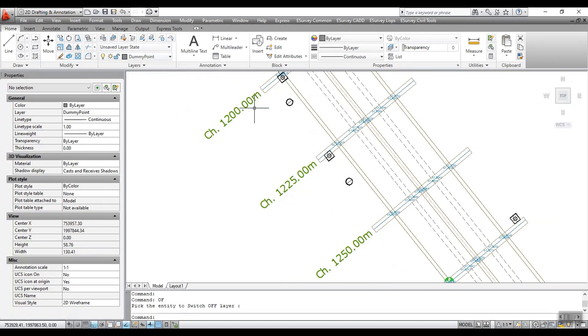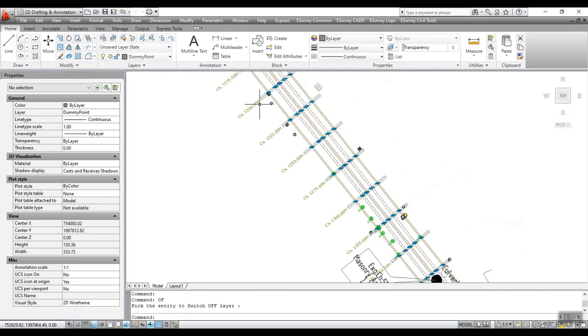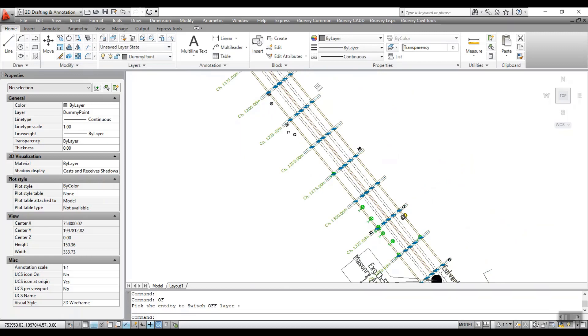This labeling includes prefix, suffix, decimal precision of the chainage, increment, cross section line length and the change points which represent the change in the path or direction of the alignment.